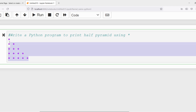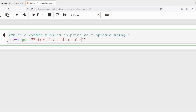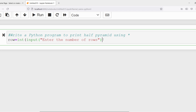First, I will ask the user how many rows they want to print. I will take a variable called row and ask the user to enter a value using the input method — 'Enter the number of rows'. The input method returns everything as a string, but I want to convert it to an integer, so I need to do typecasting. The value will be stored as an integer in the variable called row.